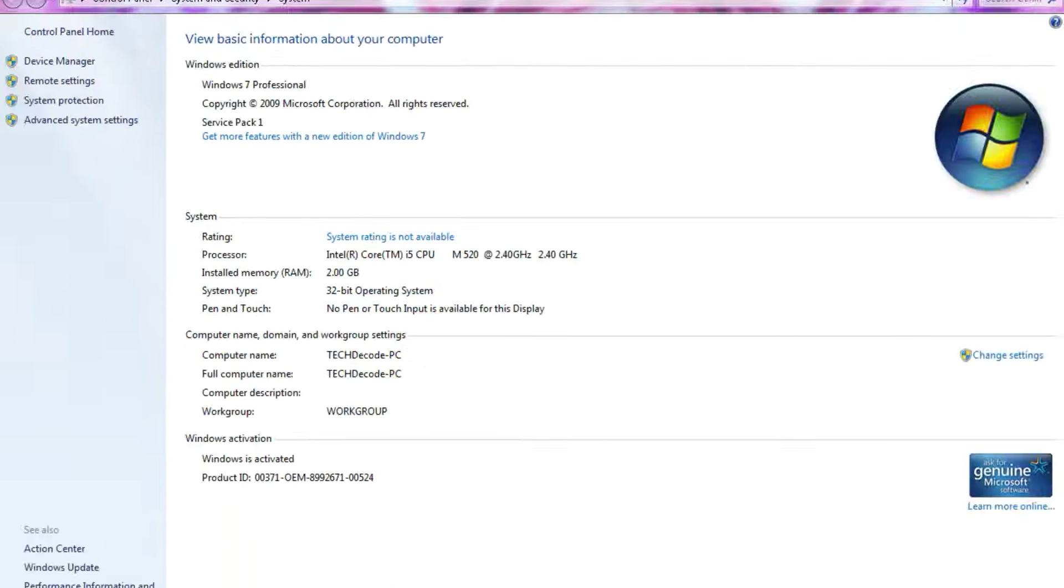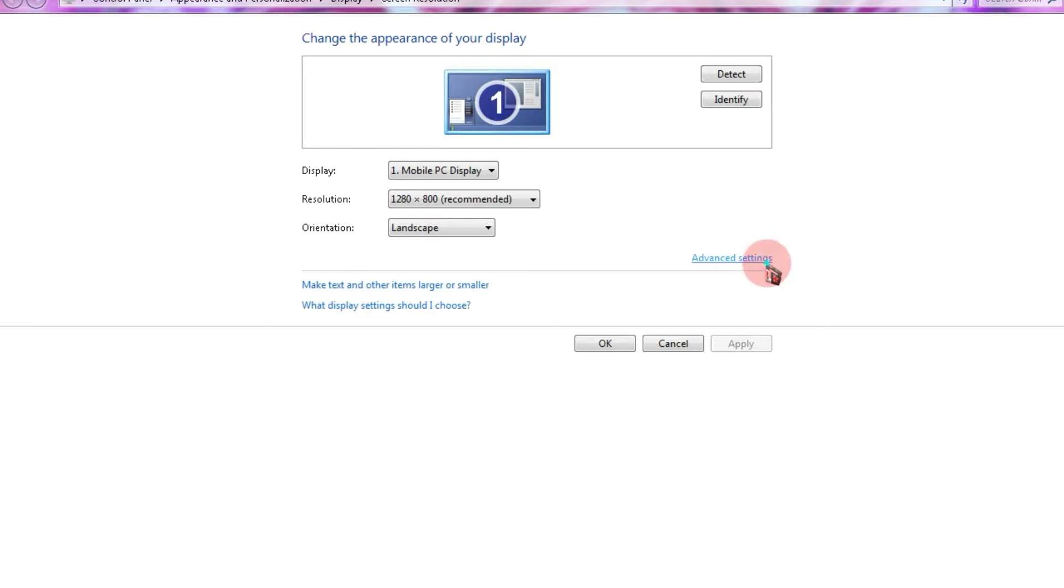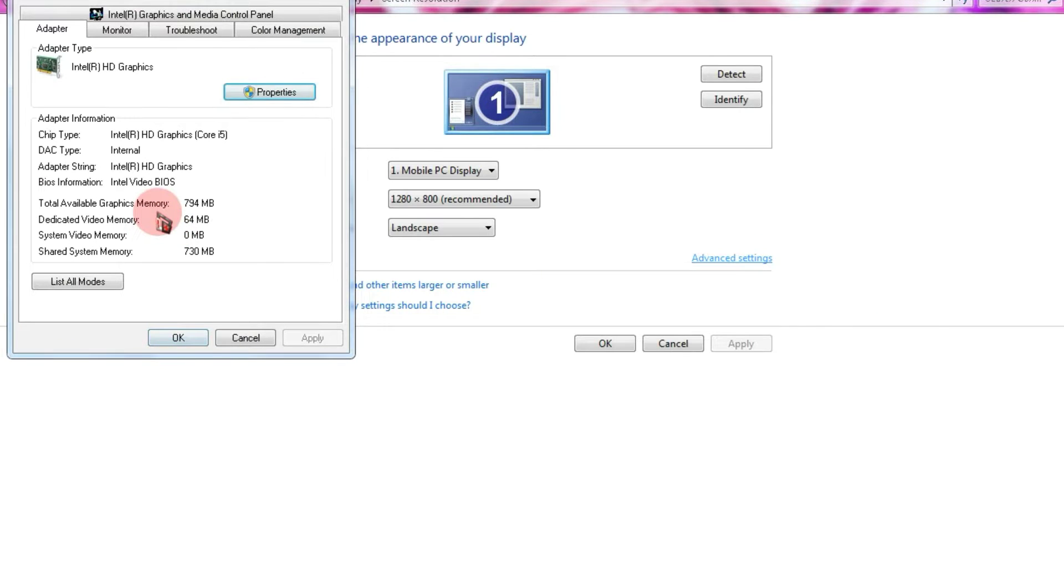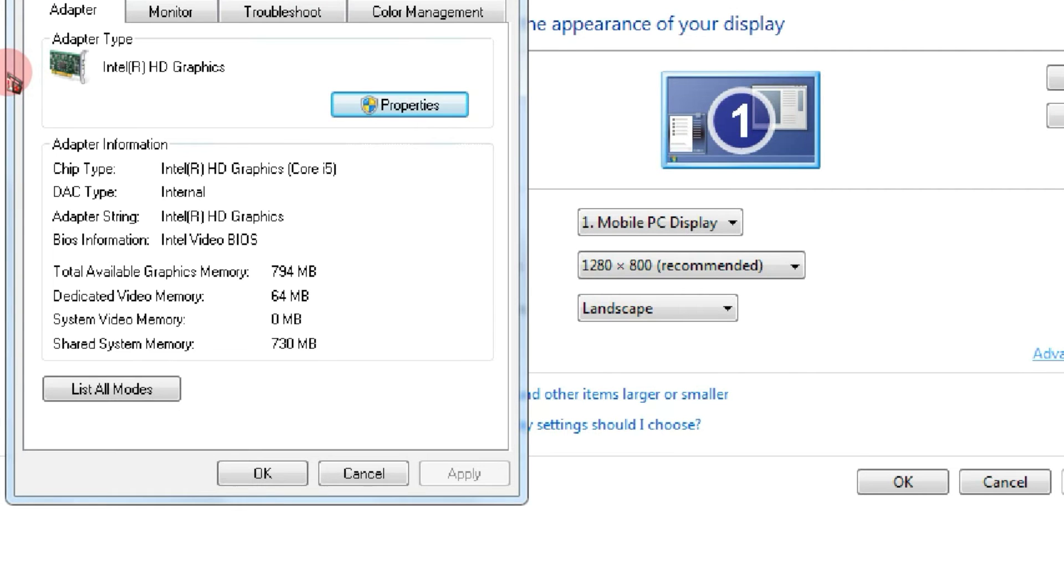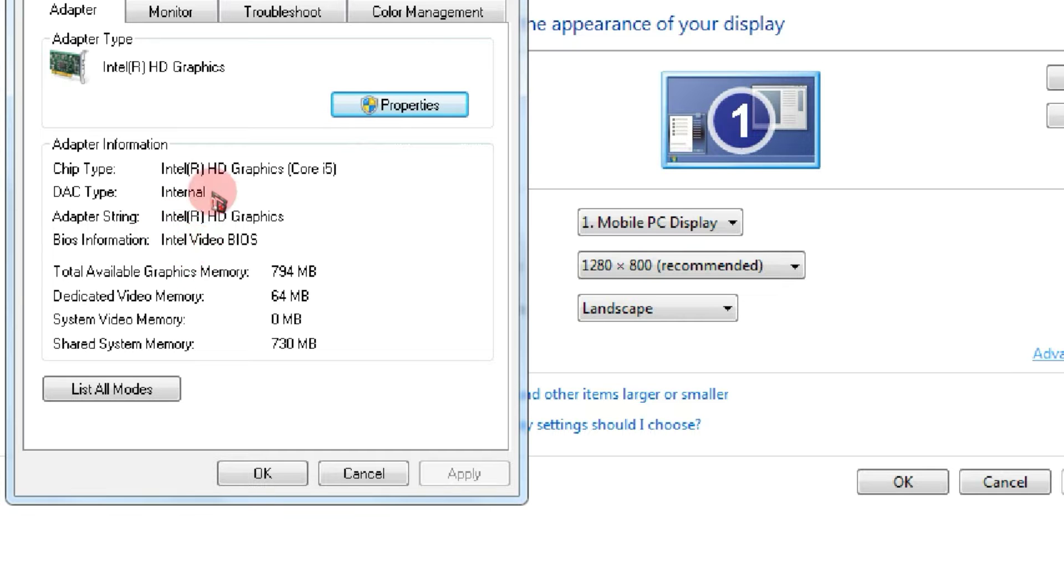If we talk about the graphics card, my PC currently has a 64MB Intel HD graphics card, which is not very capable. Now, let's proceed towards the installation process.